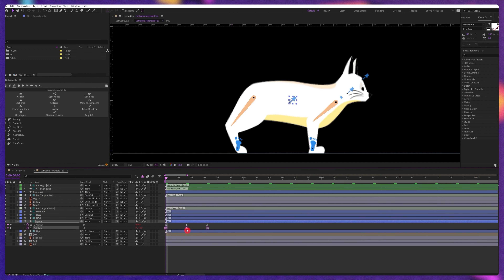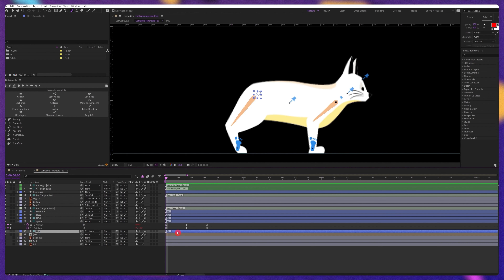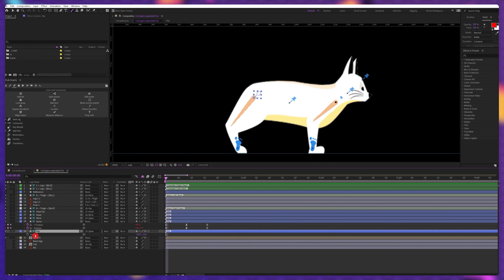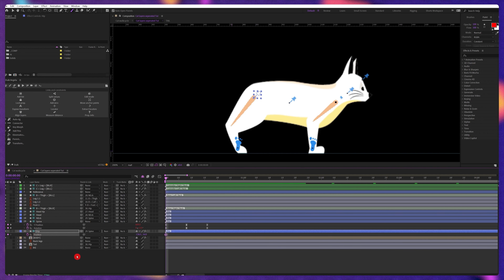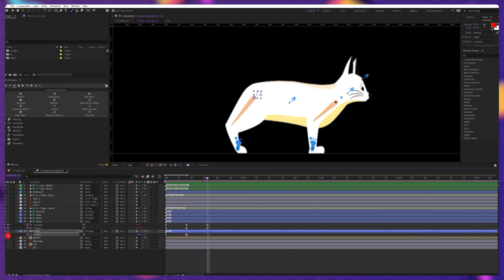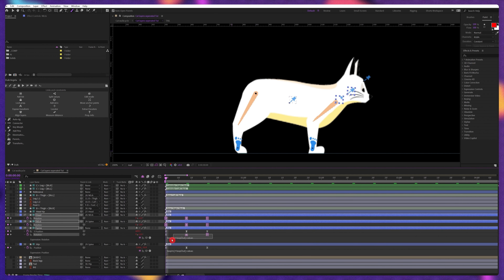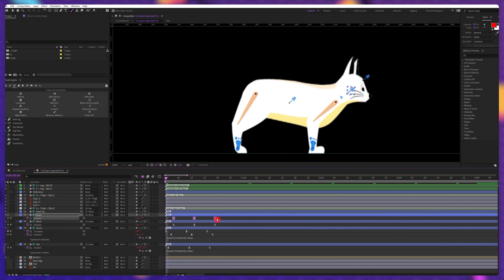Now we're going to copy the rotation keyframes and paste them on the neck bone layer and the head layer. Additionally, we're going to add a position keyframe on the hip layer. Let's separate the position property dimensions, add a keyframe on the position property, add keyframes at the next two points, select both end keyframes, and pull it up. Let's ease the keyframes, add the loop expression, and then offset these keyframes to add a little bit of follow-through.